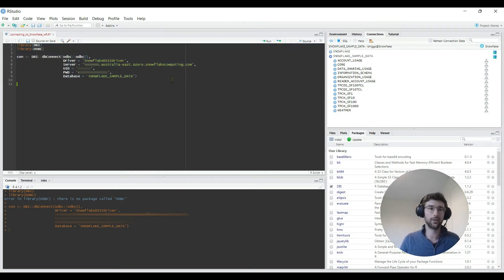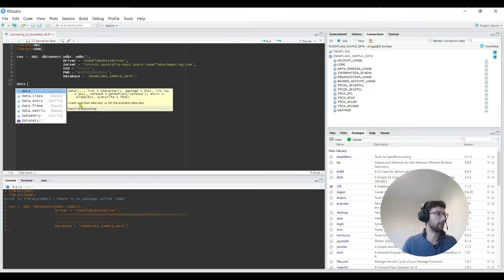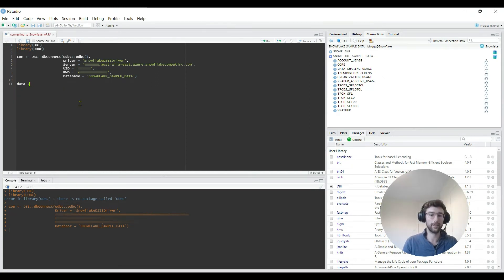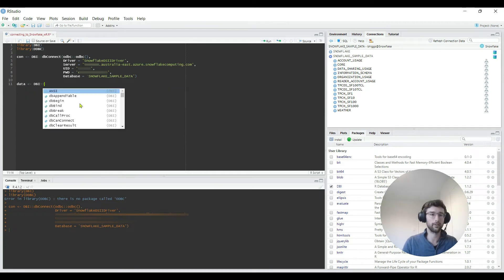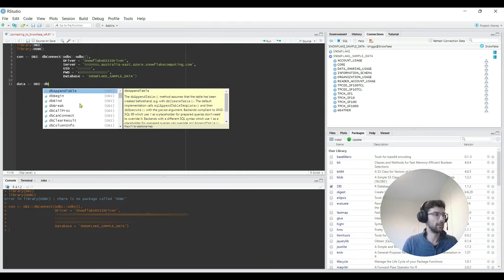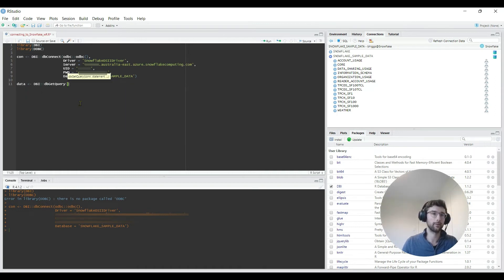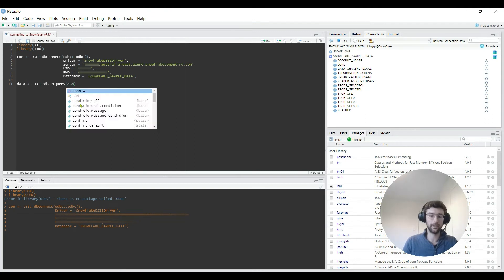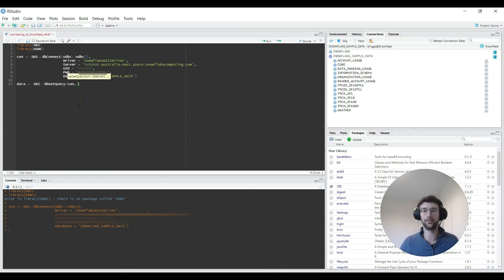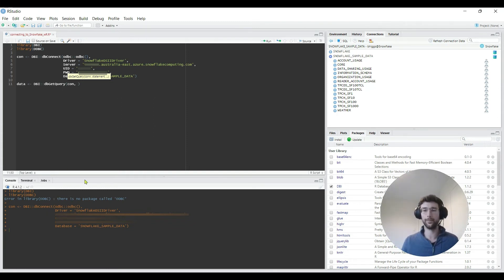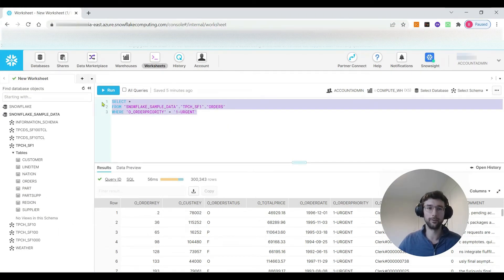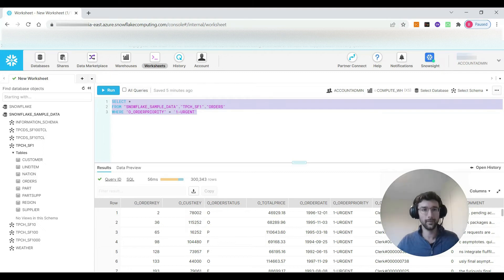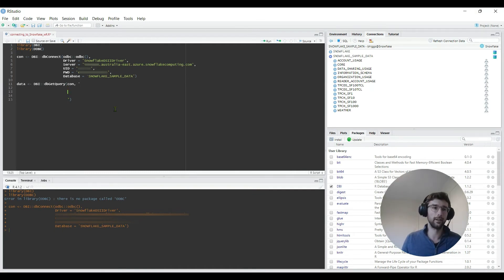I'm just going to say data is equal to DBI::dbGetQuery. GetQuery takes two variables. One is the connection. The next is a string for the SQL that you want to send through that connection. And it should send back the data that we want. So we've already written a SQL statement in the web app to grab some data. I should just be able to paste this into my R code in here.